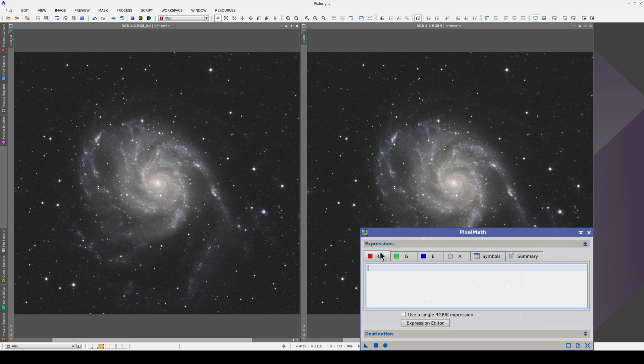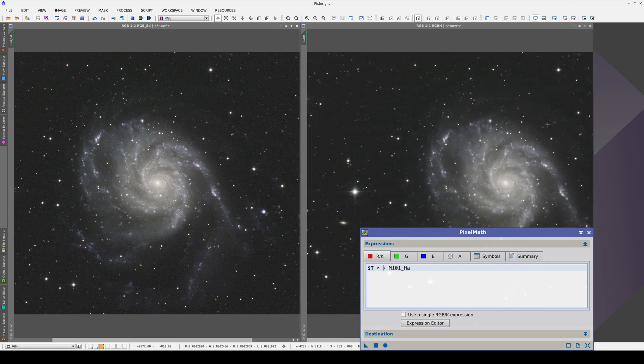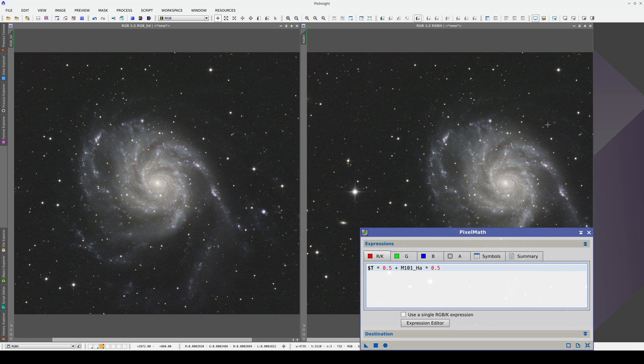In the red, however, we're going to mix the red from the broadband image with the H-alpha image, and we'll multiply each one by a factor, which we can adjust as needed. With these factors, we're using 50% from each channel.